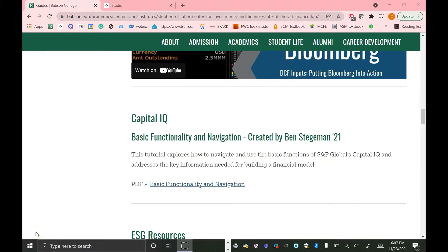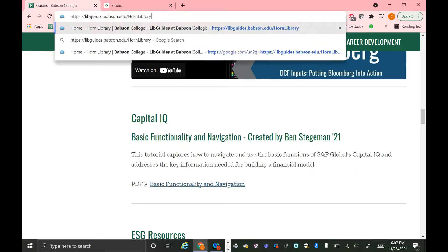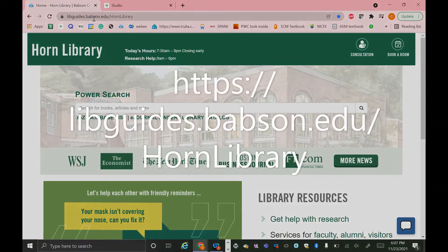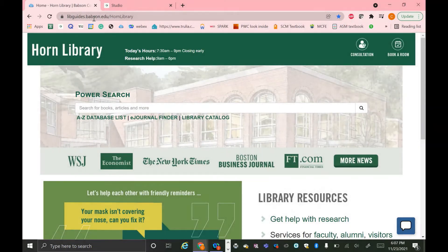To access Capital IQ, it's easiest to start at the Horn Library website. This is linked in my tutorial, or you can access it by just googling Horn Library Babson College. It should come right up.